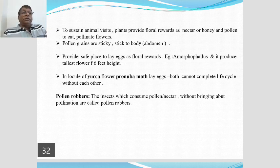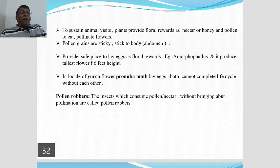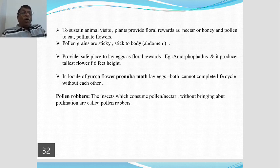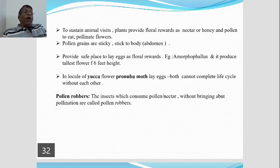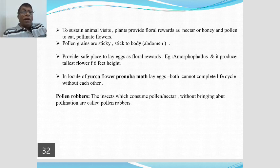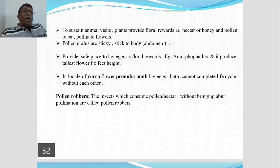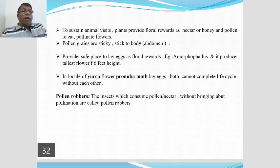A very important point: pollen robbers. Some insects consume pollen or nectar without bringing about pollination. Such animals are called pollen robbers — they take the floral reward but do not contribute to pollination.